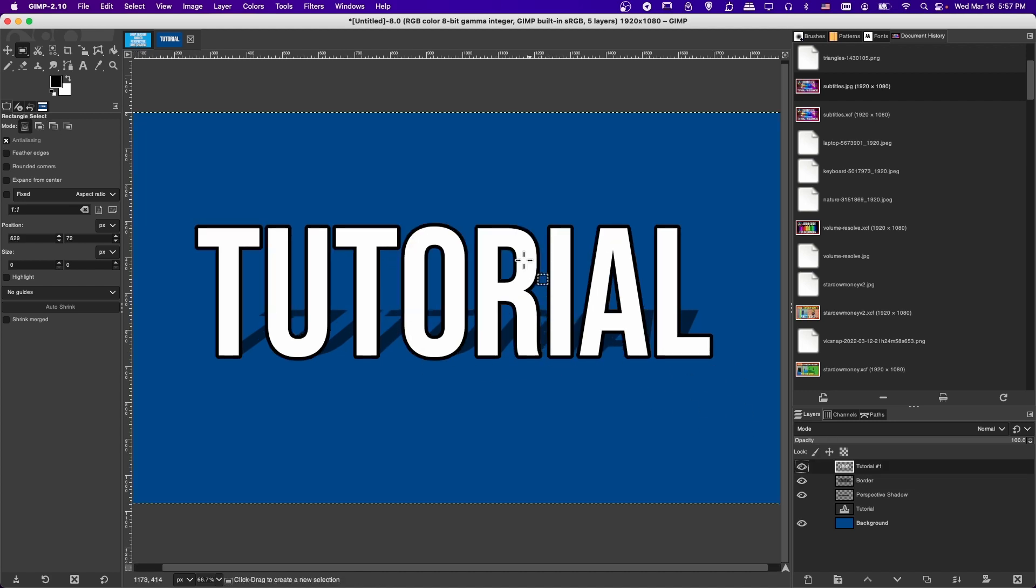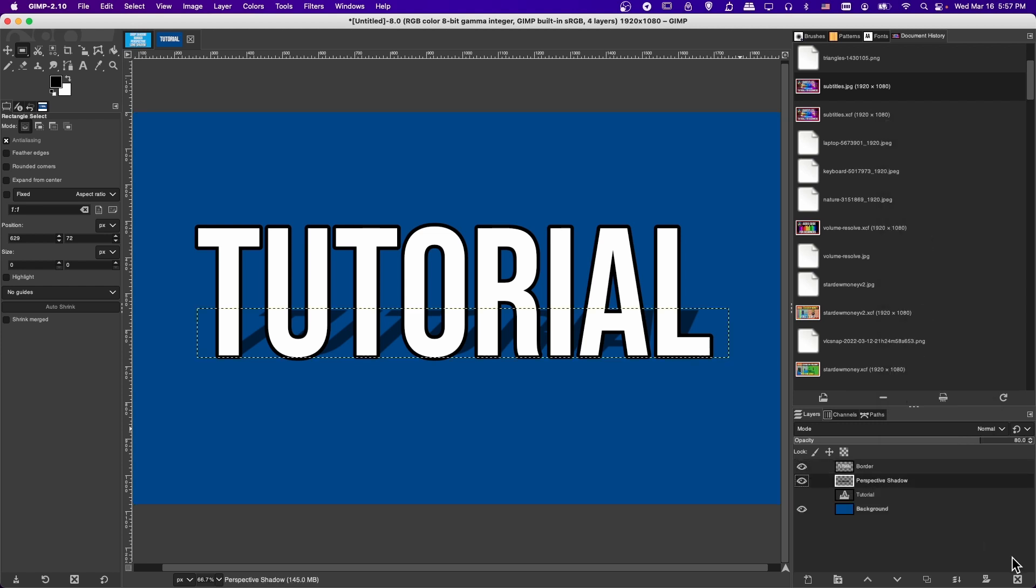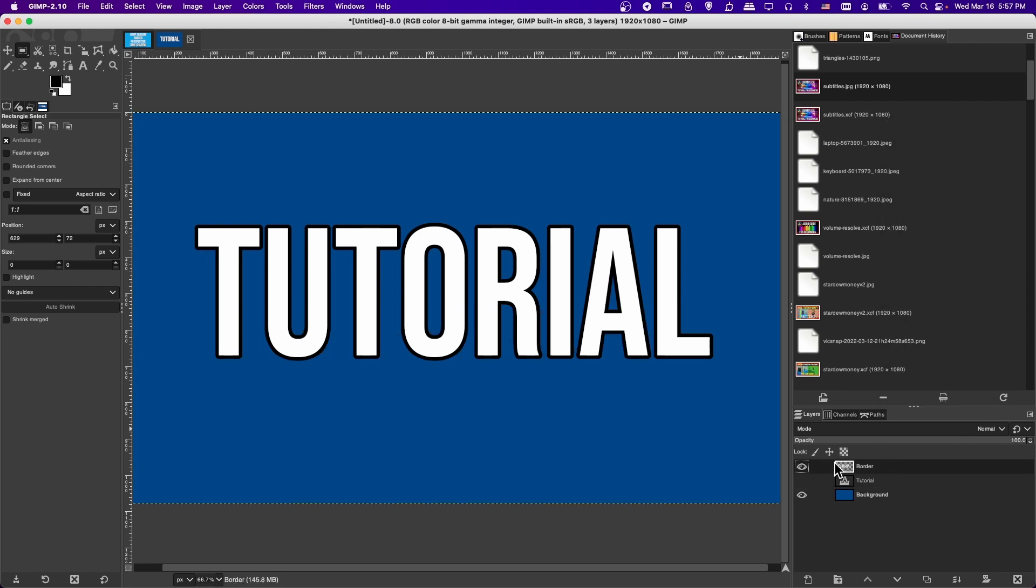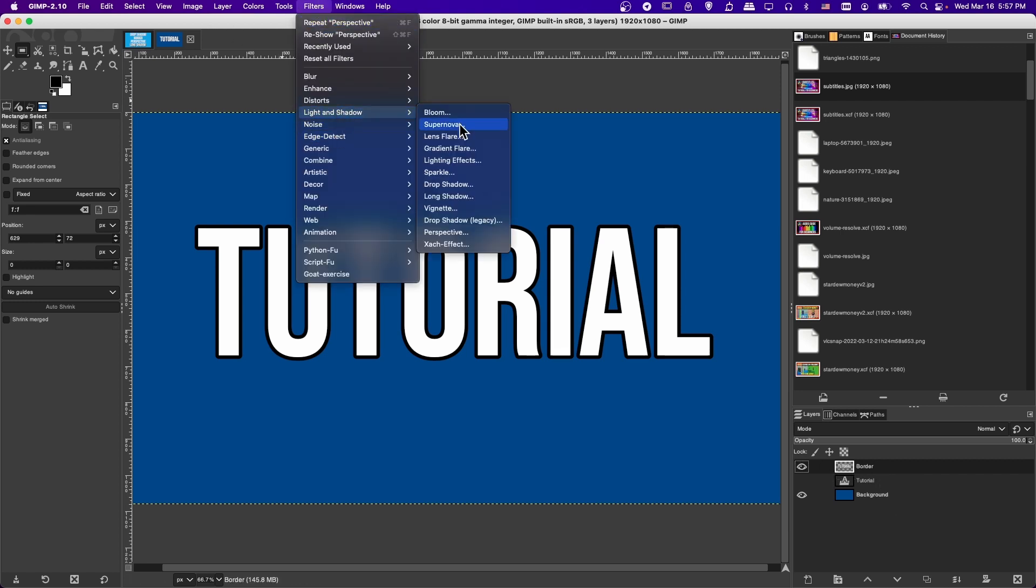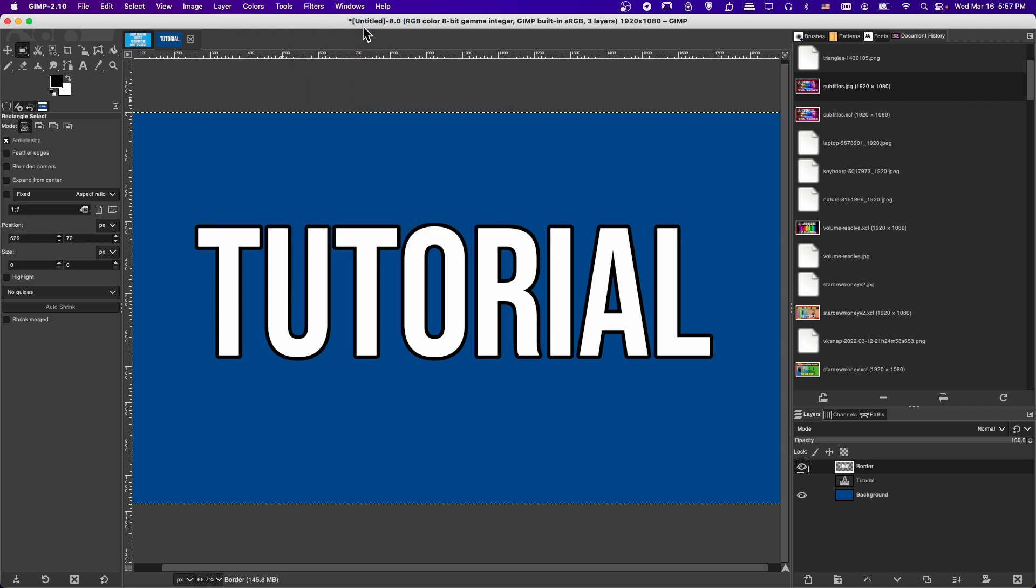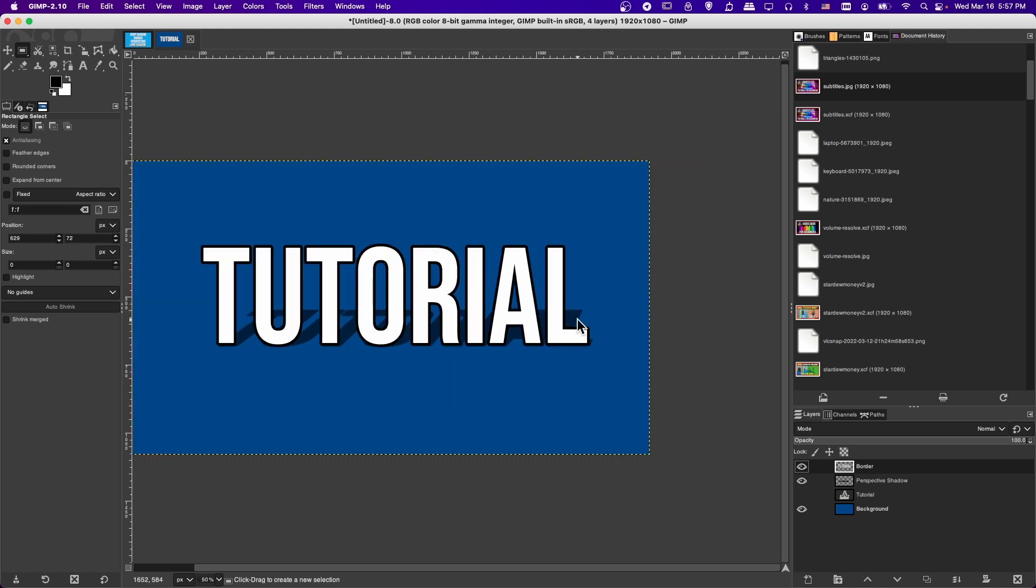If you did want to have the perspective shadow also account for the thickness of the border, then what you could do is you can merge the text with the border. I'm going to right-click on the text layer and find Merge Down. So that'll combine the layers. Delete the original perspective shadow, click on the combined text border, and then let's go up to Filters, Light and Shadow, Perspective. Or you can just click on Repeat here if you want to use the same setting. Now you can see that this perspective is quite a bit thicker than before, so it actually matches the shape a little better.